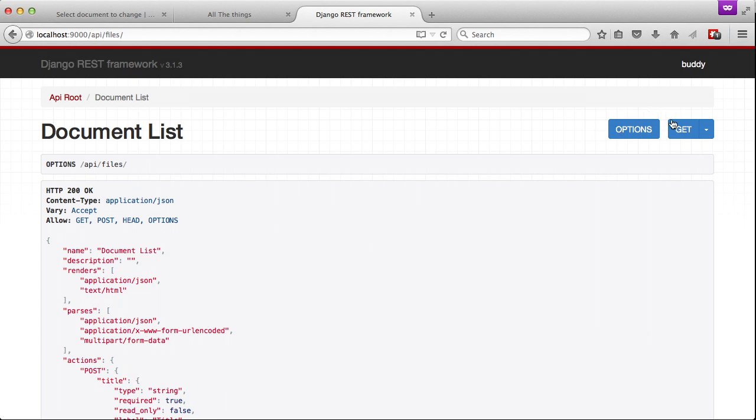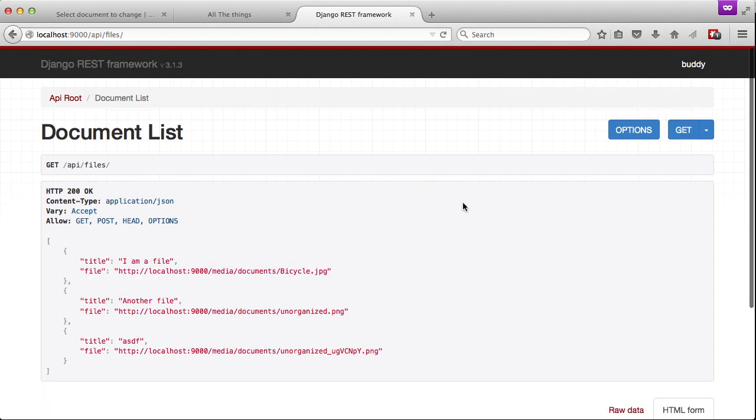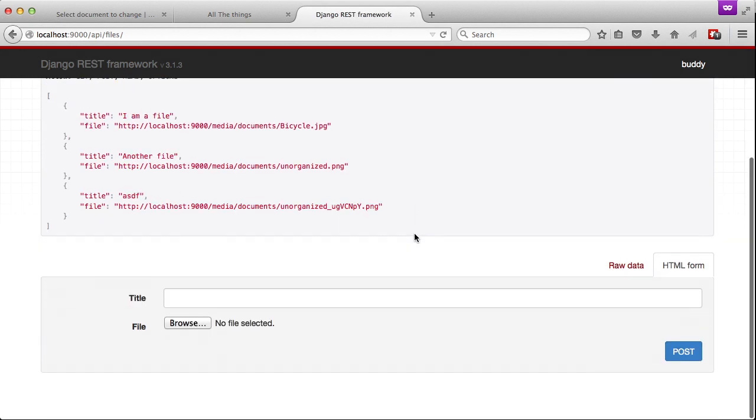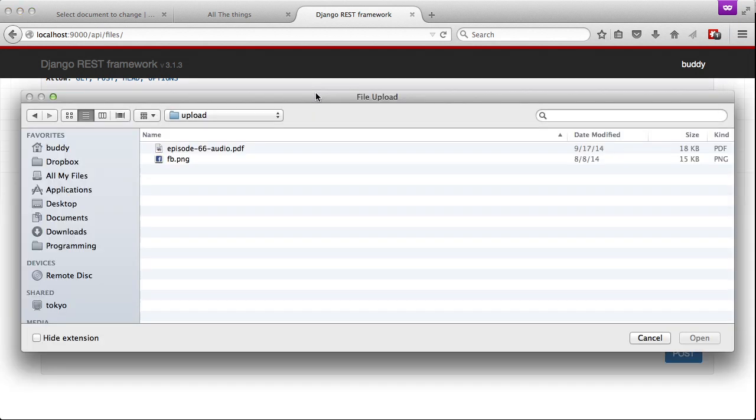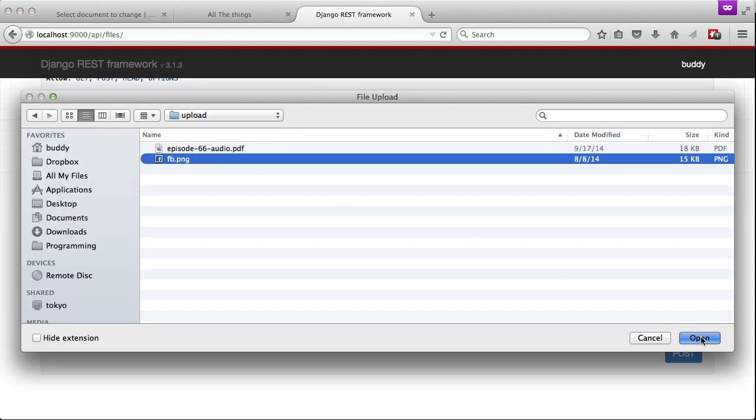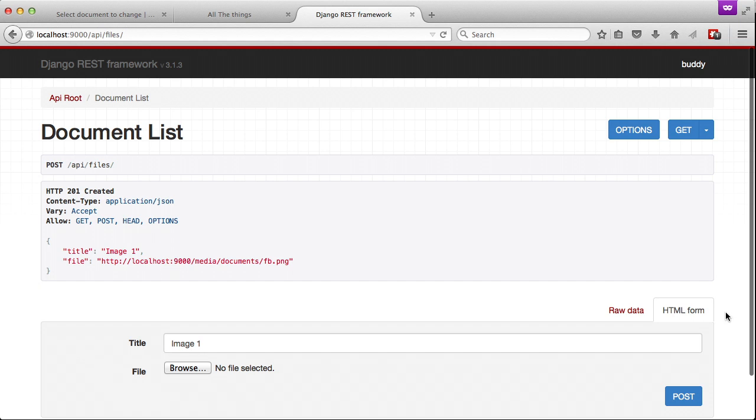So if we go back to our main get and we try to actually upload a file, and we give it a title of image one, and then select our facebook.png file, then you can see it uploads because it returns back that file.